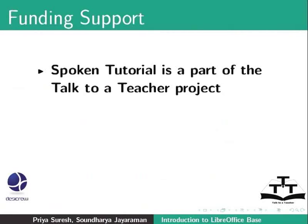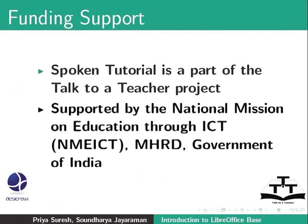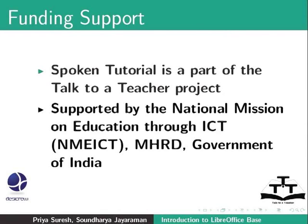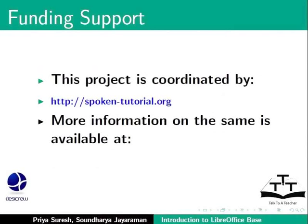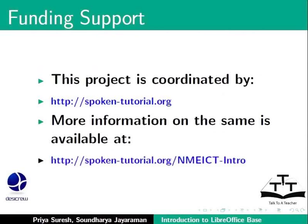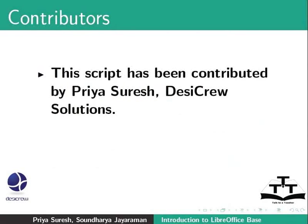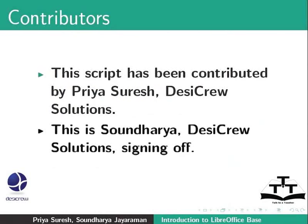Spoken Tutorial project is a part of the Talk to a Teacher project supported by the National Mission on Education through ICT, MHRD, Government of India. This project is coordinated by SpokenTutorial.org. More information on the same is available at the following link. This script has been contributed by Priya Suresh, Desi Crew Solutions and this is Soundaria, Desi Crew Solutions signing off. Thanks for joining.